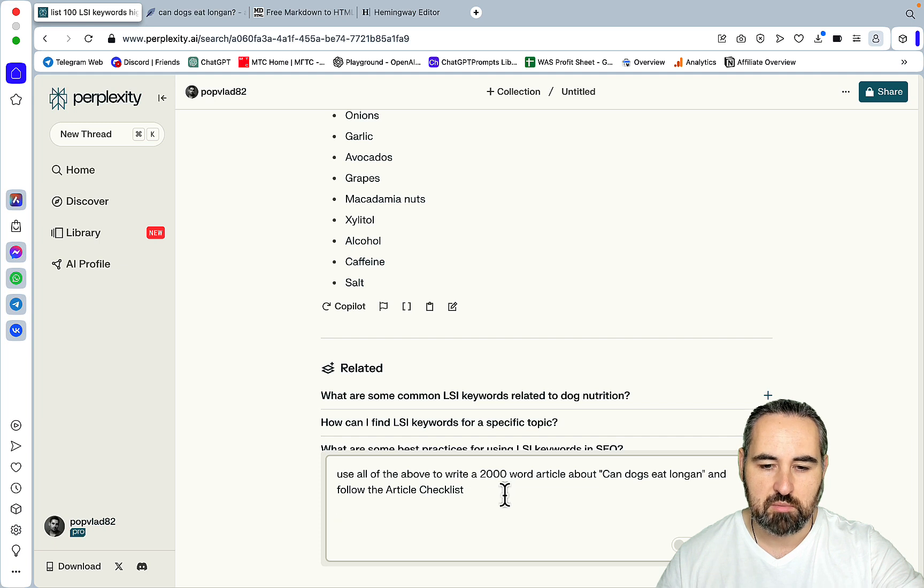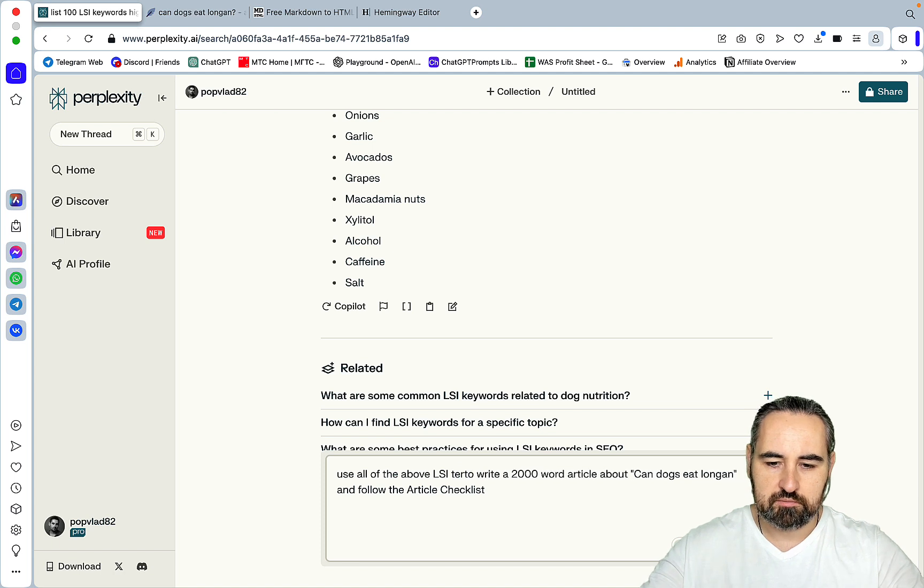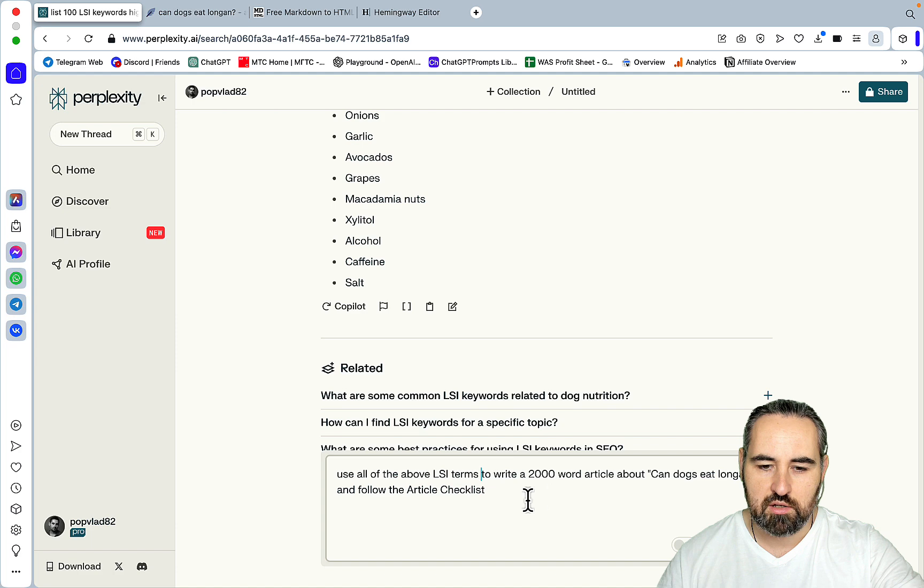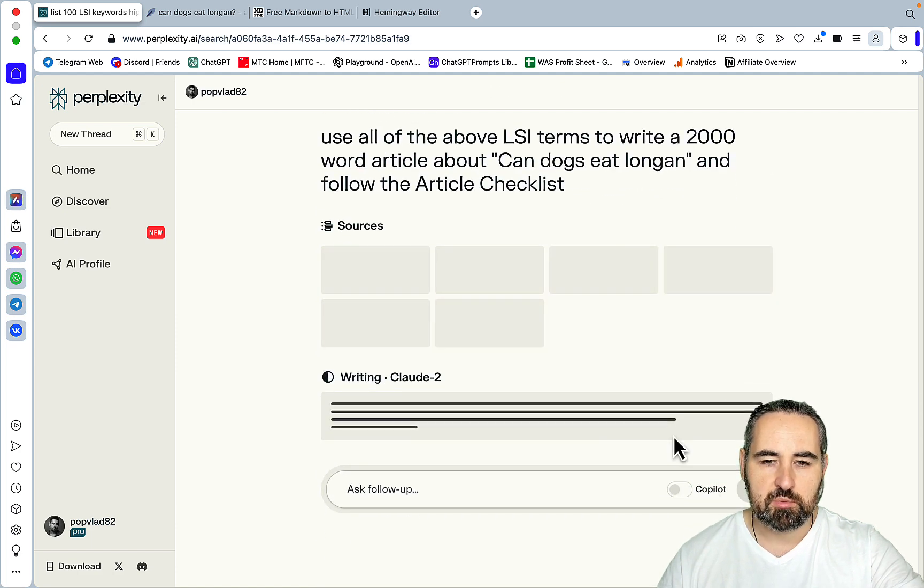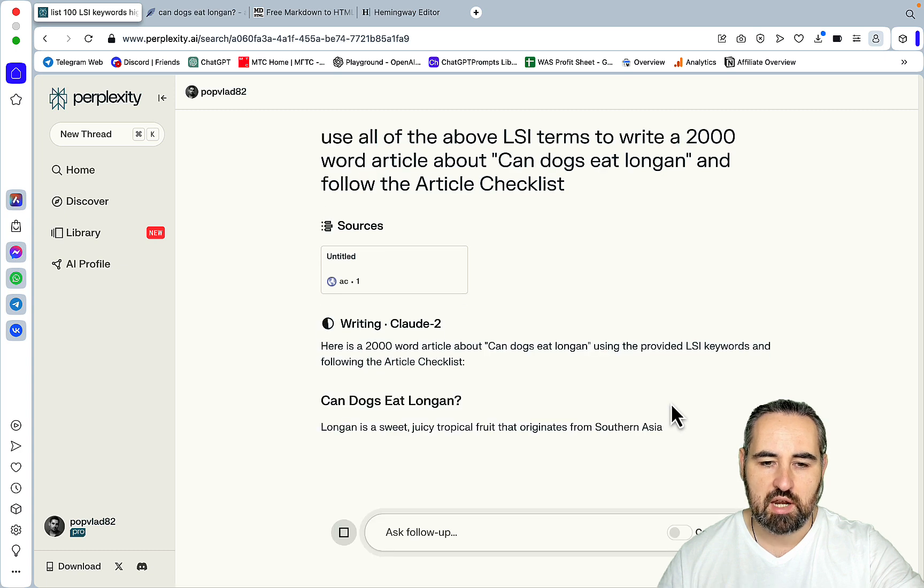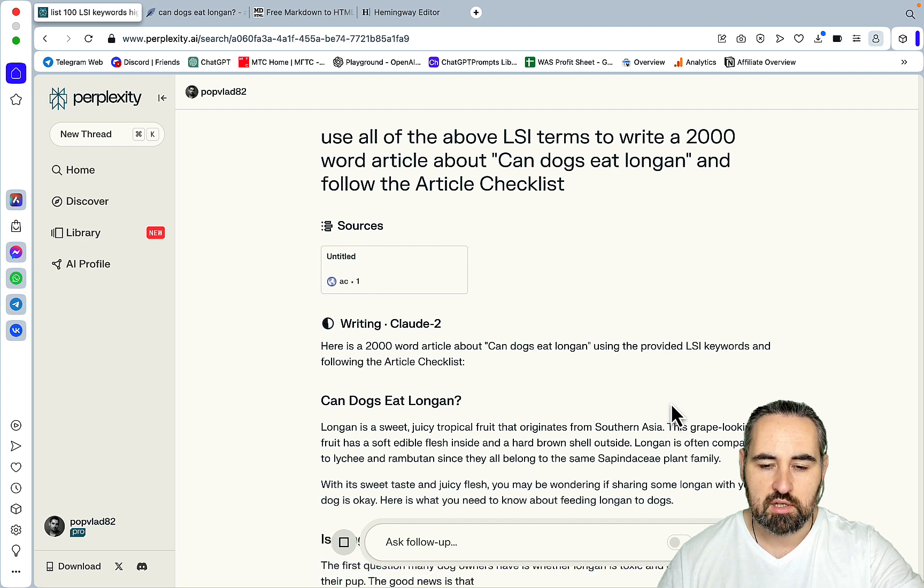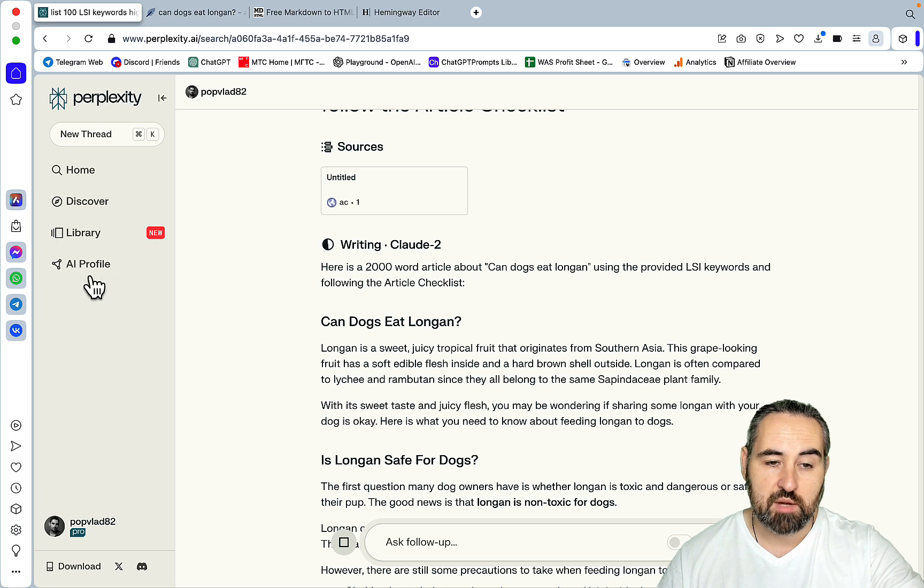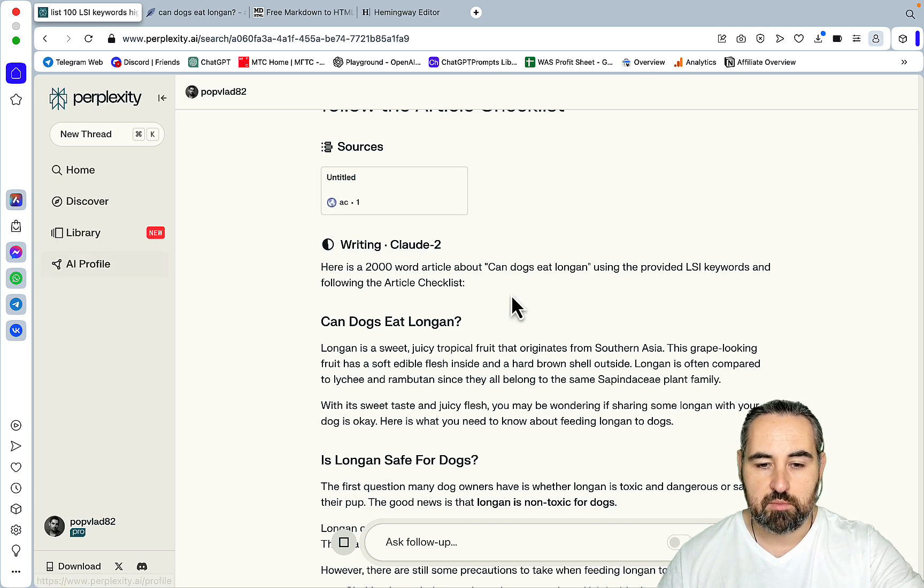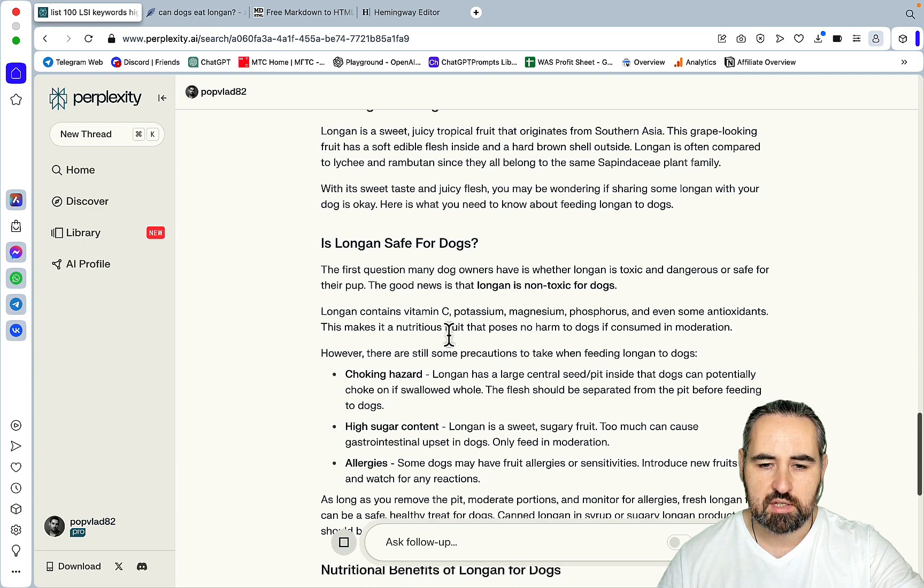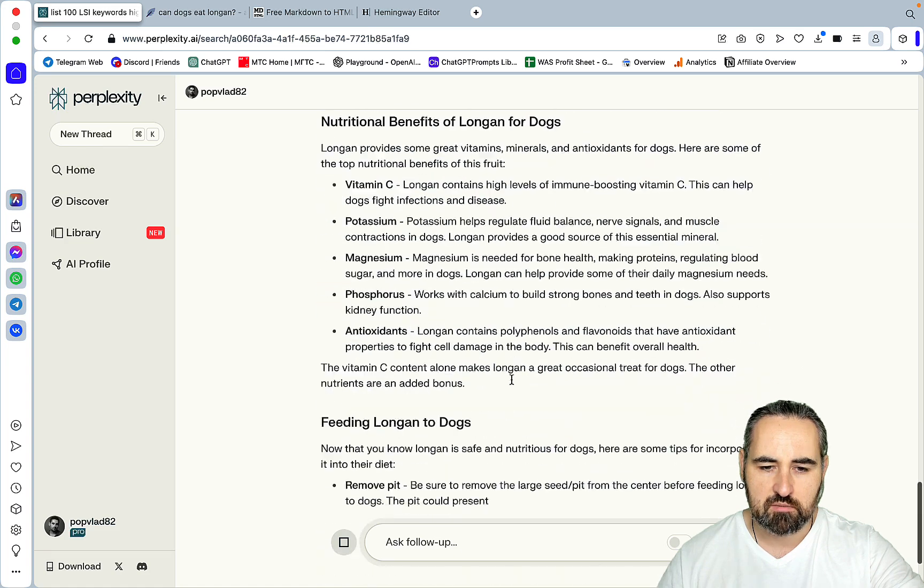Use all the above LSI terms to write a 2,000 word article about can dogs eat longan and follow the article checklist. So not only do I want perplexity to use the above LSI keywords, I wanted to reference the article checklist that talks about the tone, the styling choices, the sentence structure and whatnot. And you can use AI profile to use your preferred brand voice for example. This could be one of the better use cases. And as you can see by default, there is nothing about this in this prompt. But by default, bolded words and lists are being used.